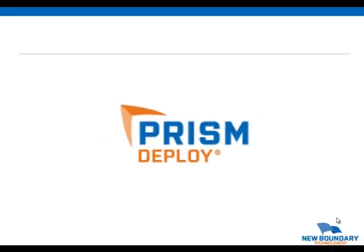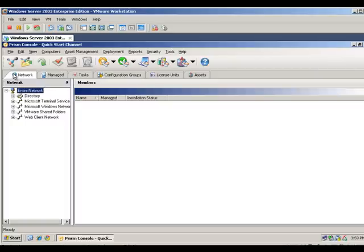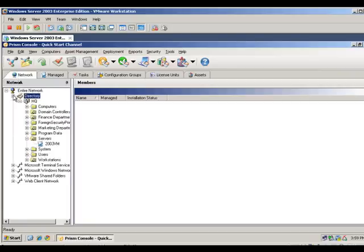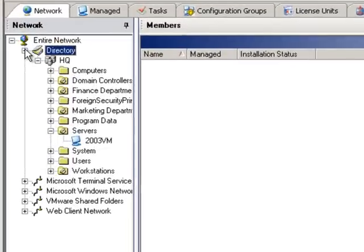Let's look at the Prism Deploy Console. Let's start with the Network tab. When you install the Prism Deploy server, the software scans your network to find all computers currently running and displays that information in five views. I'm going to select the Directory view, which is representative of your Active Directory structure.